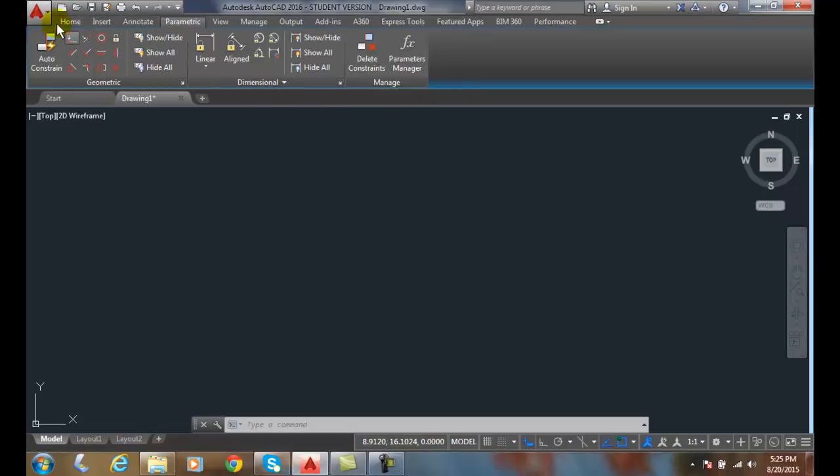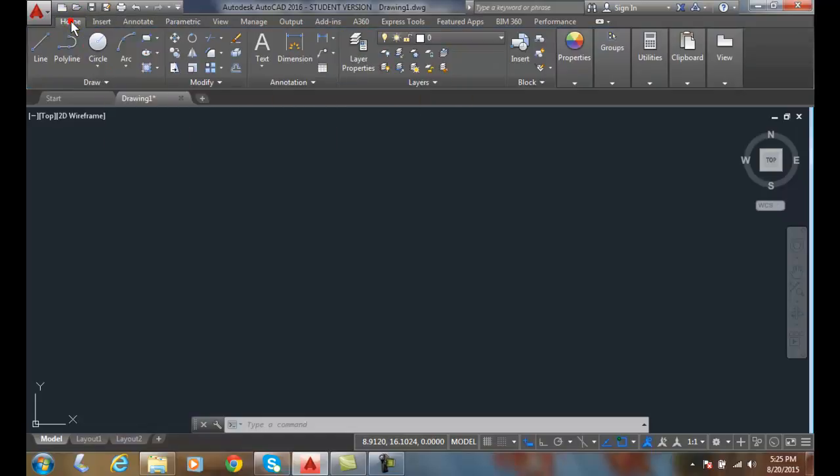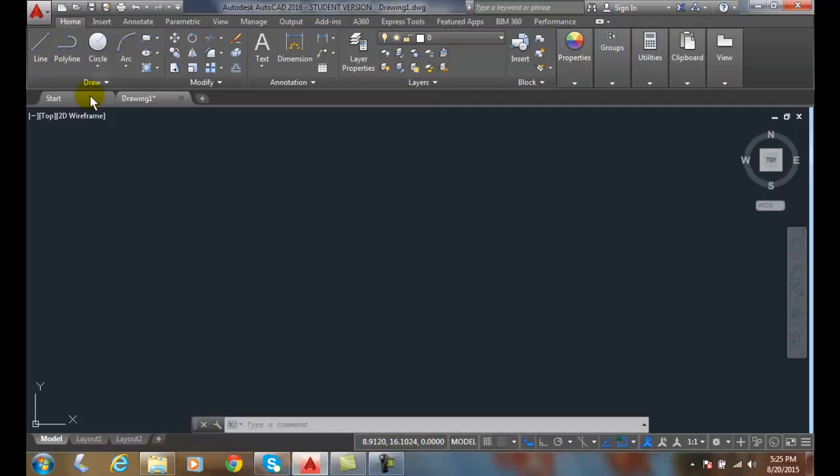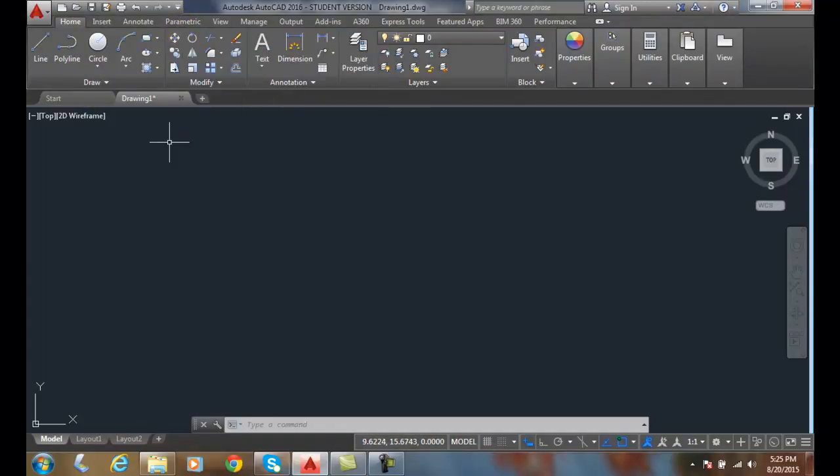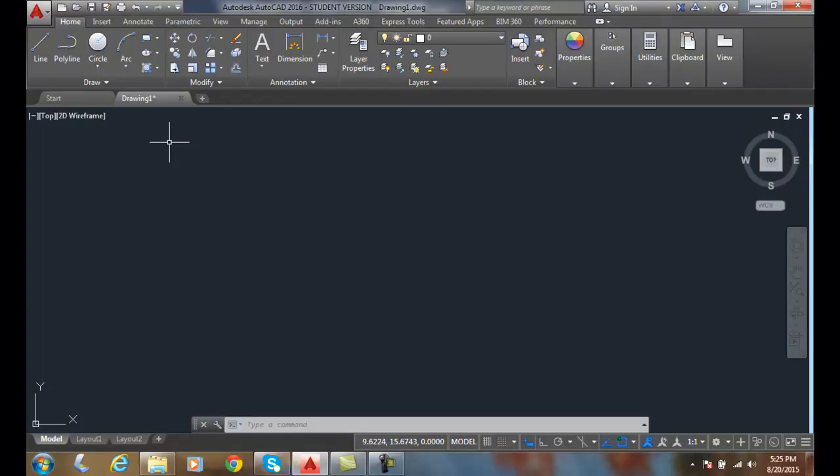But my word of warning is until you understand that whole parametric tab, you don't want these things on. So let's just make sure that we know what not to poke, okay?